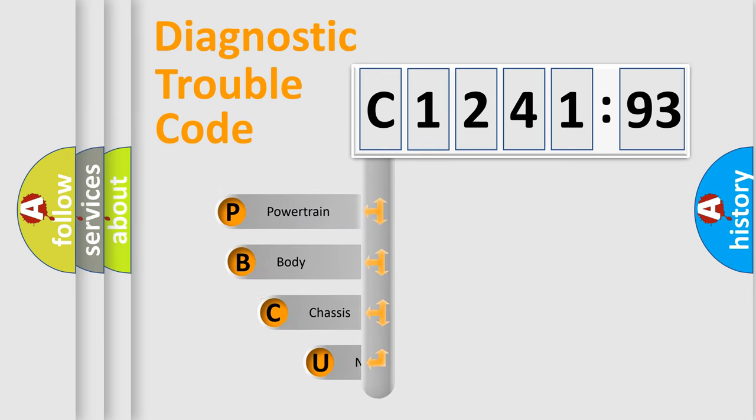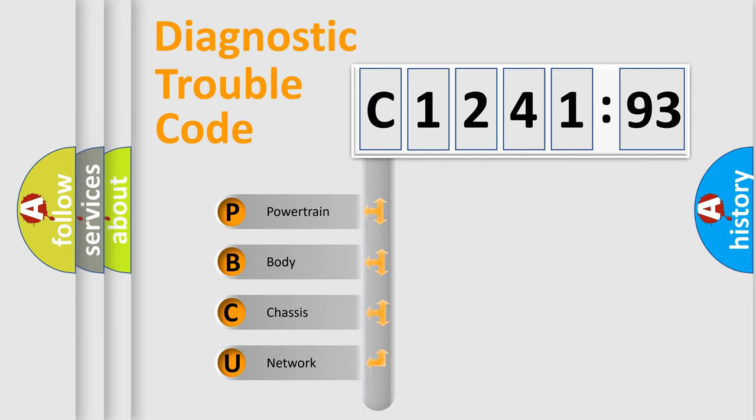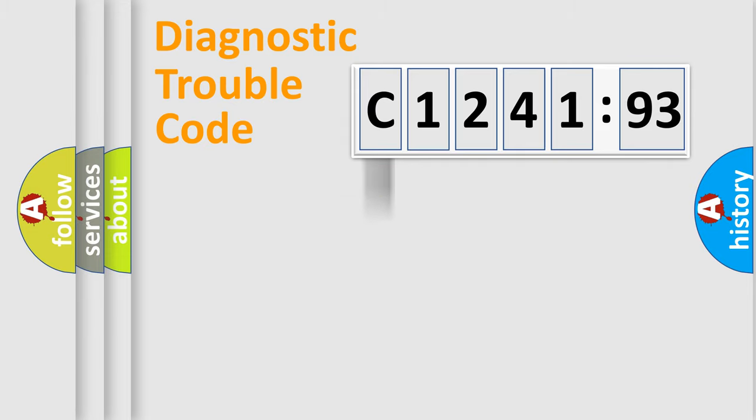First, let's look at the history of diagnostic fault code composition according to the OBD2 protocol, which is unified for all automakers since 2000. We divide the electric system of automobile into four basic units.